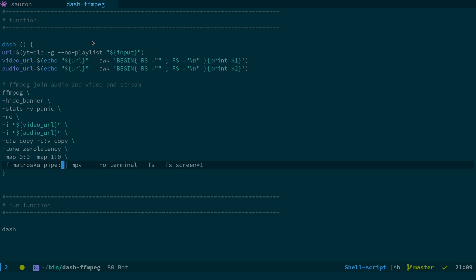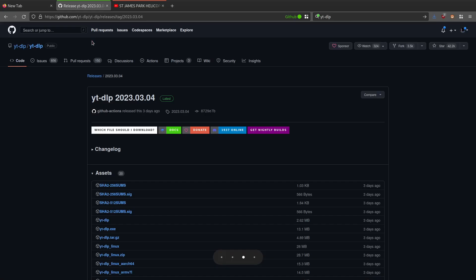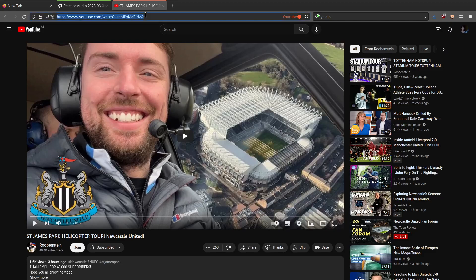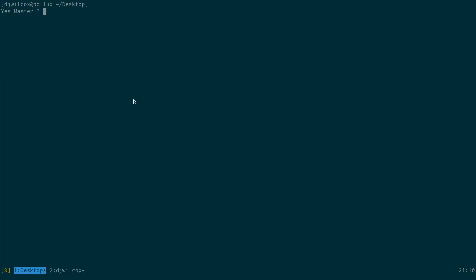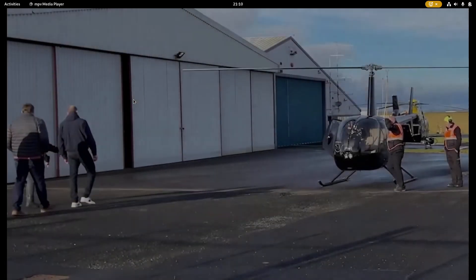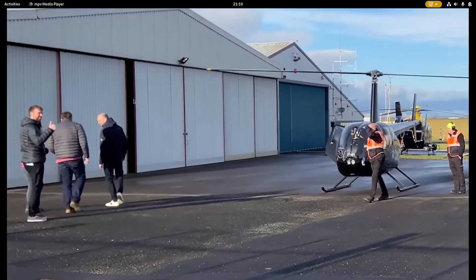So let's have a look at how that works now. So what we're going to do again, we'll grab the URL here. We'll try and play it with MPV. No audio.